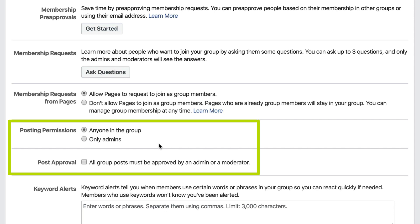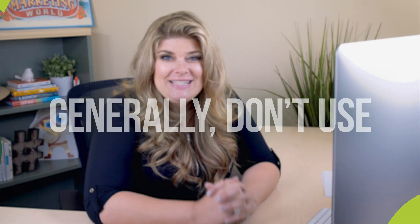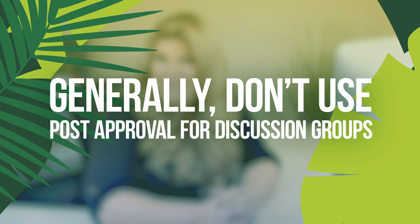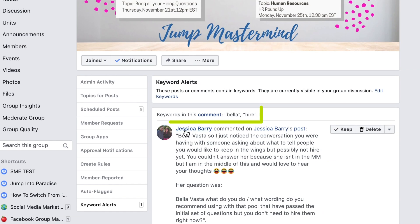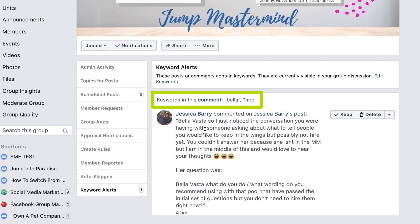Posting Permissions — depending on your group type, either anyone can post any time or posts have to be approved by the admin. I see that approval feature used more in buy-and-sell groups where admins want to verify the post is complete before approving it — not so much in discussion groups. Keyword Alerts let you know when members use certain words or phrases so you can react quickly. Members who trigger keywords won't know you've been alerted — it's a really cool way Facebook helps you stay on top of the group.